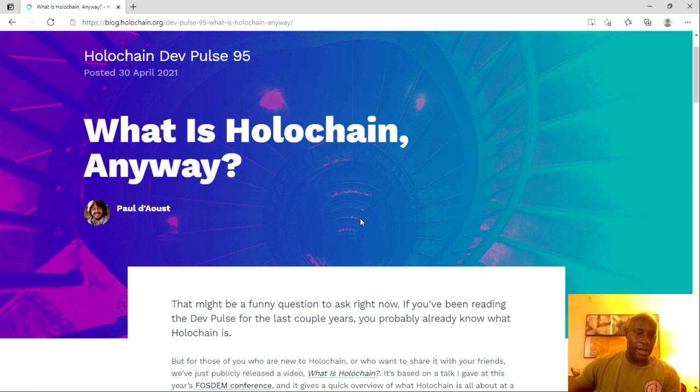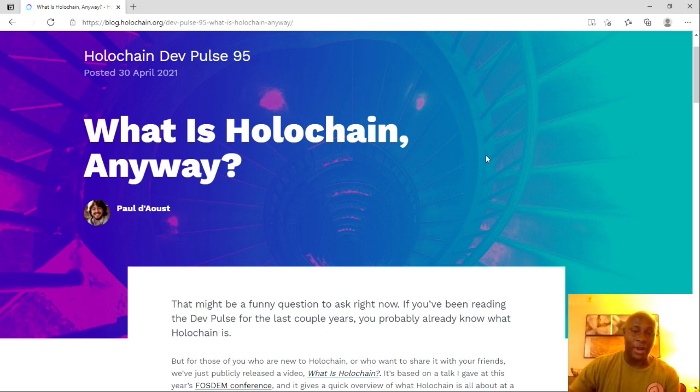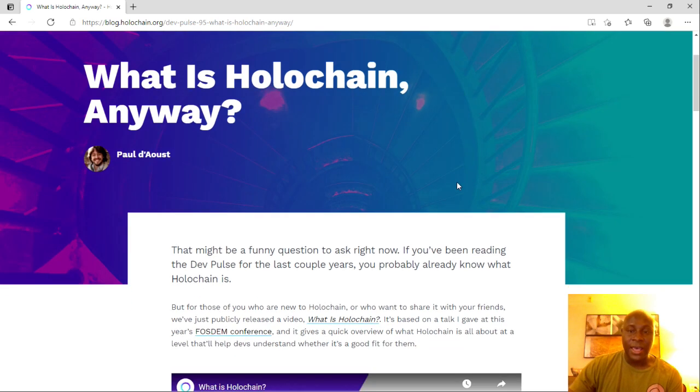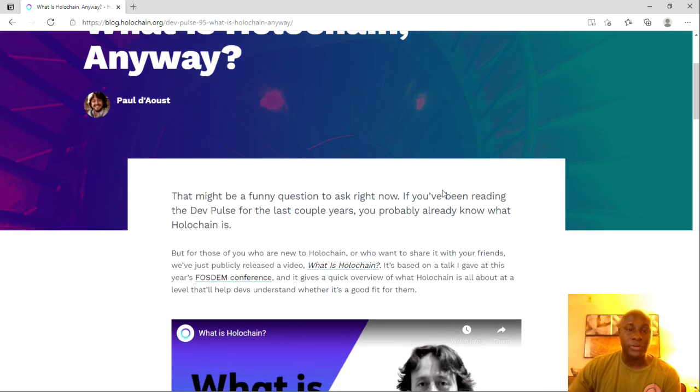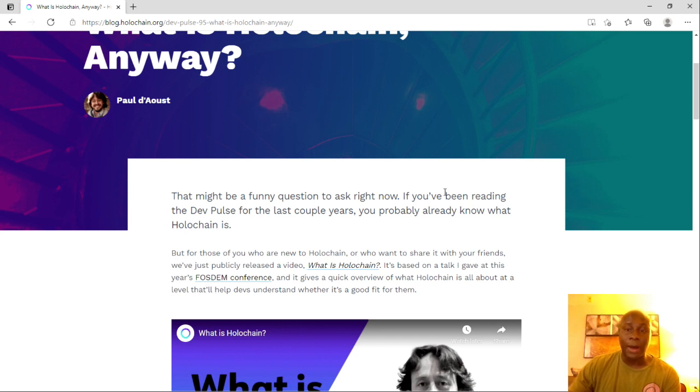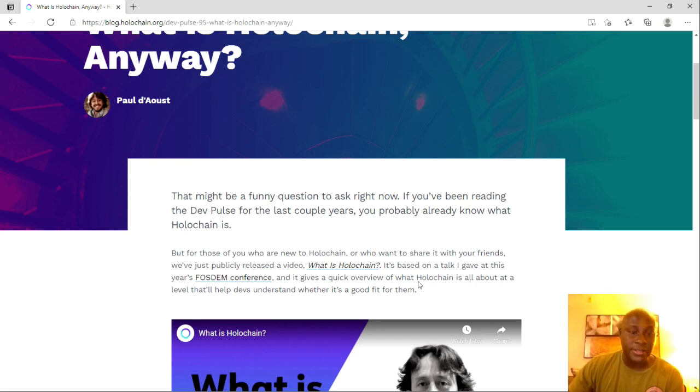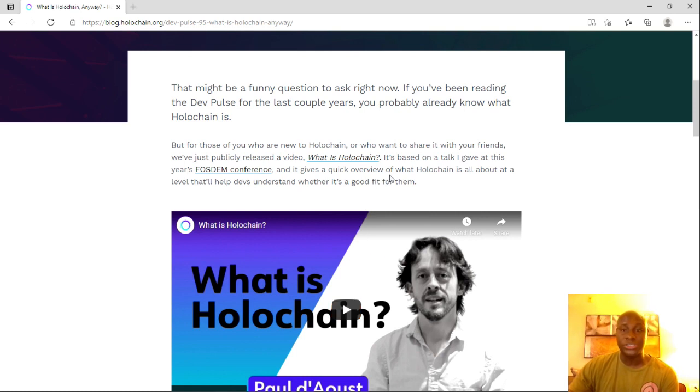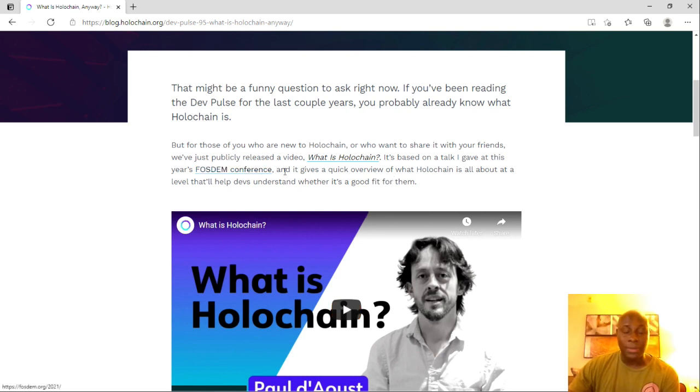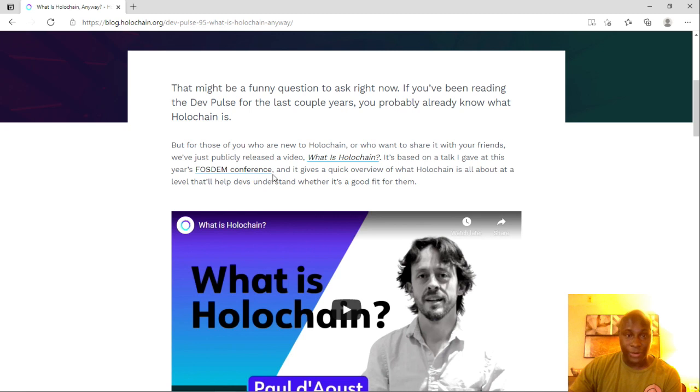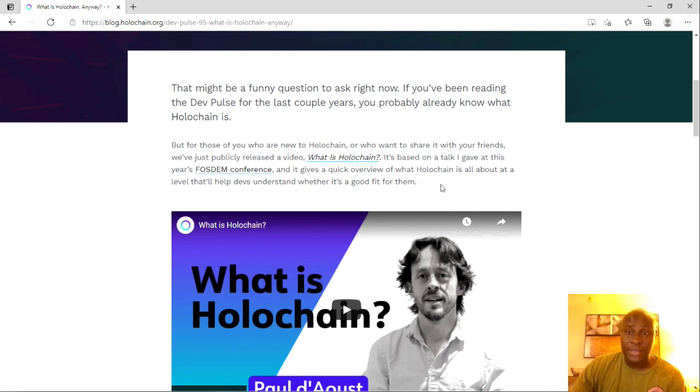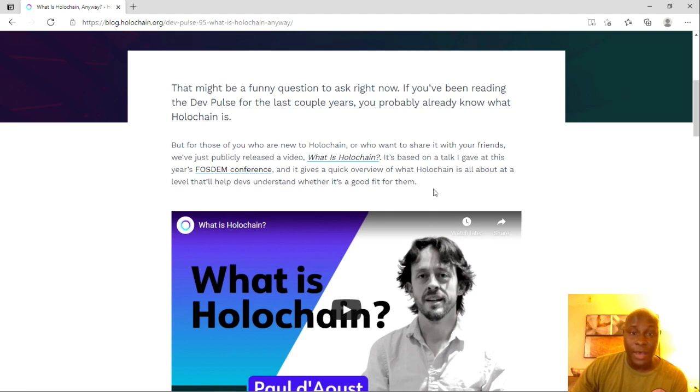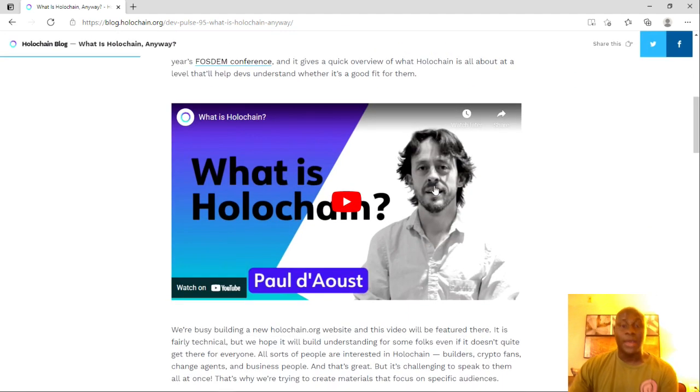But that might be a funny question to ask right now. It says, if you've been reading the DevPulse for the last couple of years, you probably already know what Holochain is. But for those of you who are new to Holochain or want to share it with your friends, we just publicly released a video, What is Holochain? It's based on a talk I gave at this year's FOSDEM Conference. And it gives a quick overview of what Holochain is all about at a level that'll help devs understand whether it's a good fit for them.